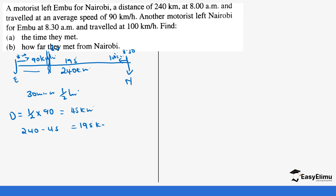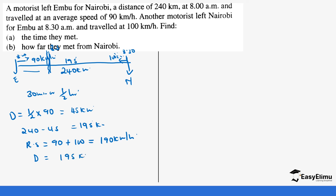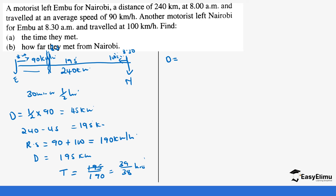So the relative speed is 90 km/h plus 100 km/h, which gives us 190 km/h. The distance they are trying to cover together is 195 km. So the time is distance divided by relative speed: 195 ÷ 190 = 39/38 hours. We can continue with more calculations to find the meeting point.